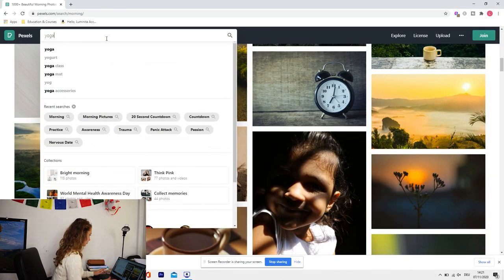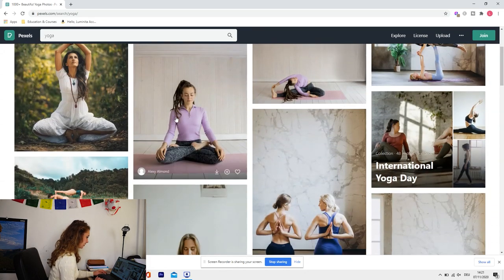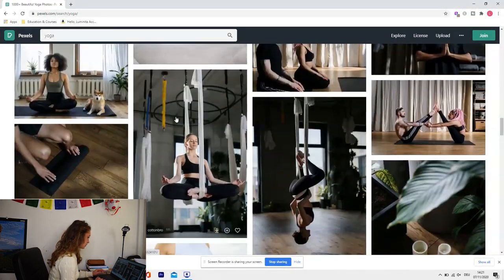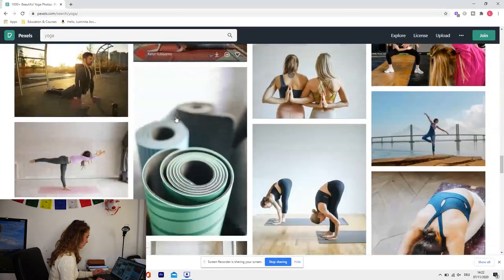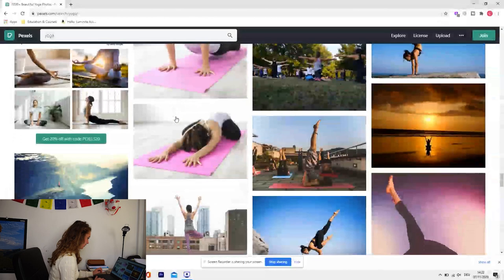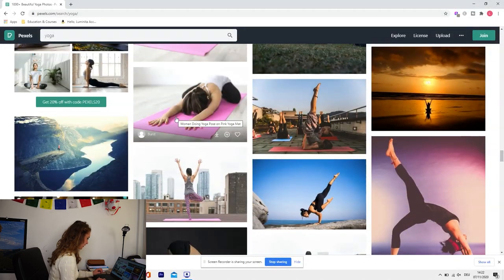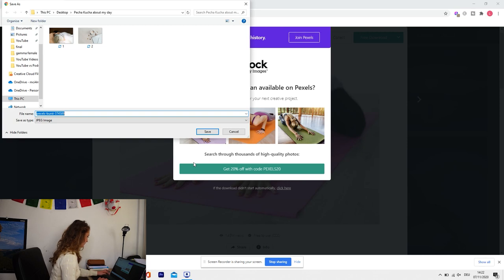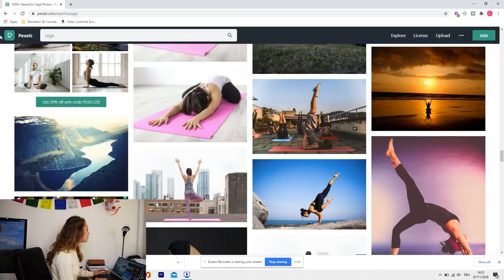There are many yoga pictures here. I'll go for a not-too-fancy picture of meditating in the morning. I find one with the child's pose and save it as picture number three. So we have: waking up, coffee, and yoga or meditation — already three pictures and three slides, meaning we're more or less done with our introduction.